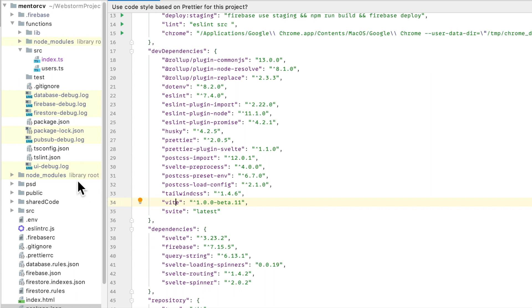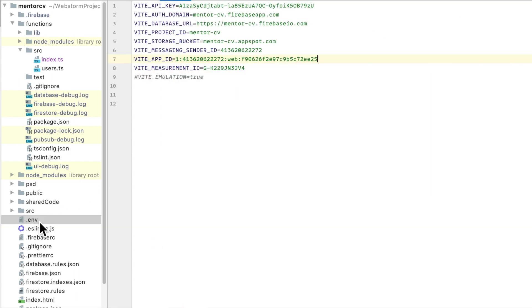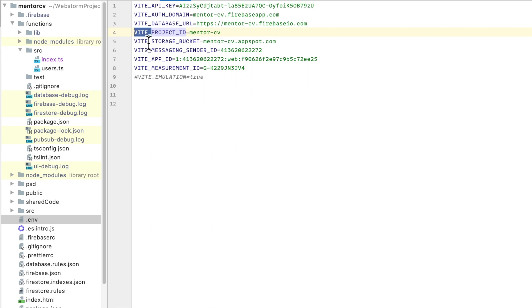So what you need to do is in your environment file you just create your variables that you want to load with Vitae with the Vitae underscore, and these will be loaded inside of your web application. Anything that does not start with Vitae will not be loaded.